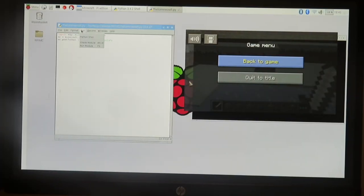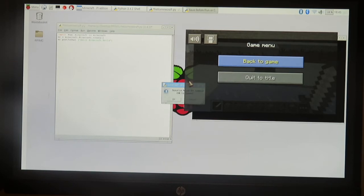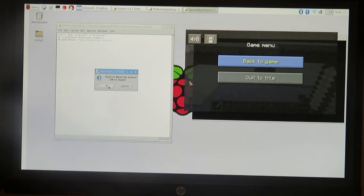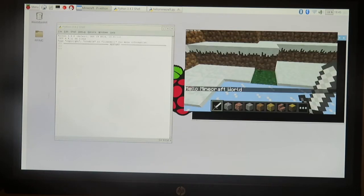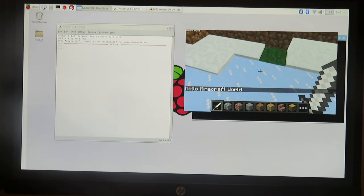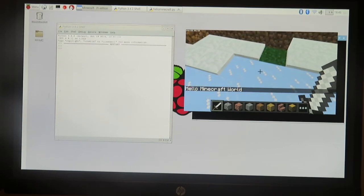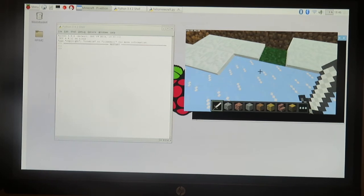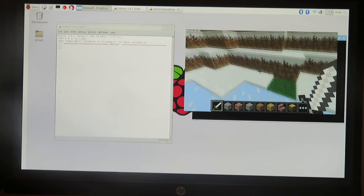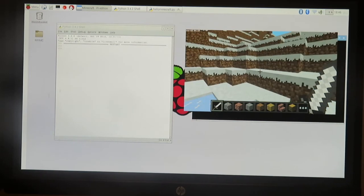Now if we go to run this, it's gonna ask us to save the module - save before we run. We're gonna hit okay, we're gonna go back to the game, and then boom there it is. You can see that it says hello minecraft world. And that is our very first code that works, writing Python to impact the minecraft world.